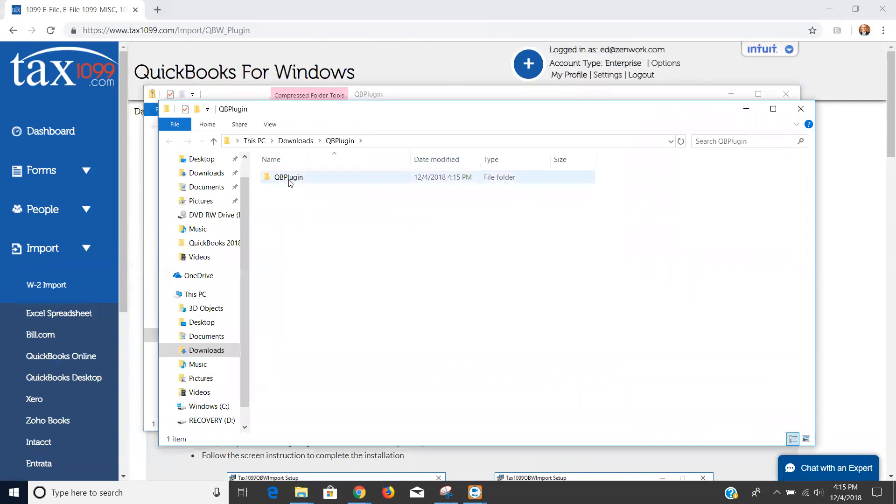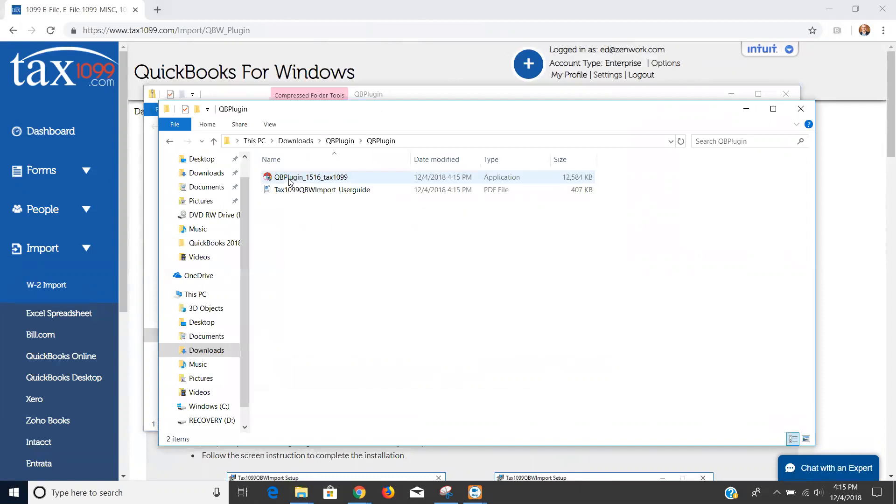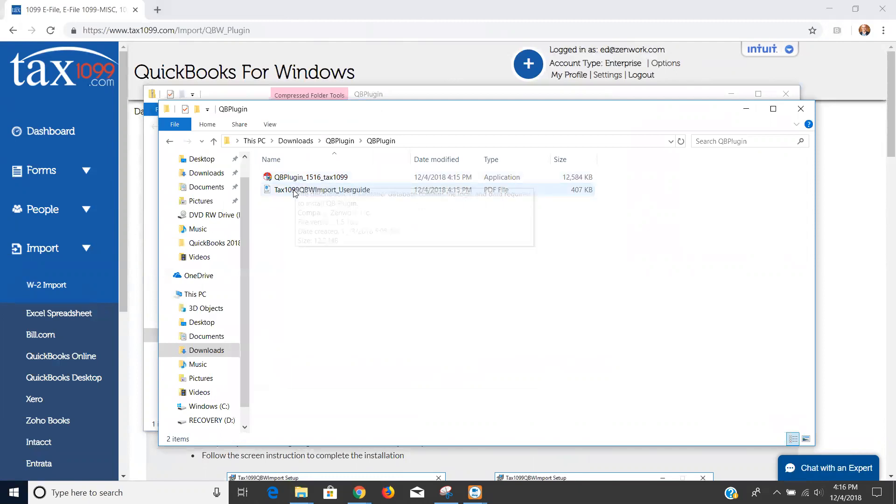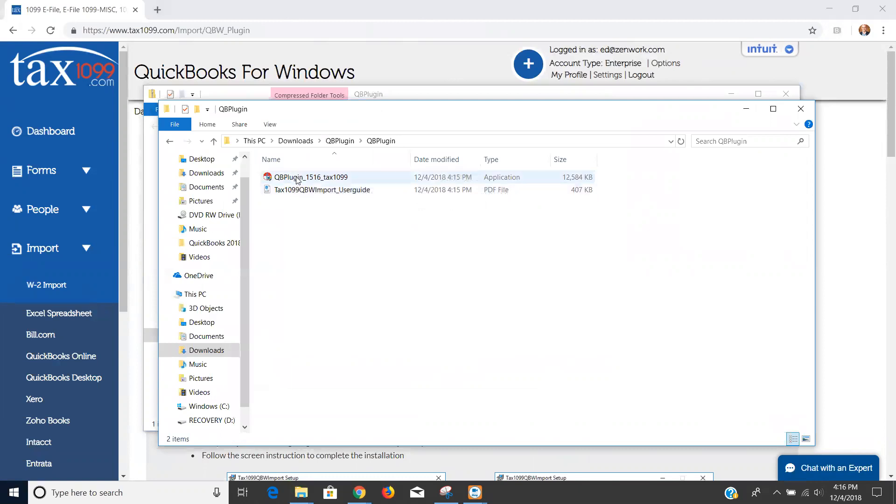When I click extract it's going to extract those files and it's going to take me into the open folder. This is the extracted files that I was looking at. Once inside the QuickBooks plugin folder I have two items: I have the application item and then I have a PDF file that's a user guide. The user guide takes you through the same steps that I'm going to be taking you through.